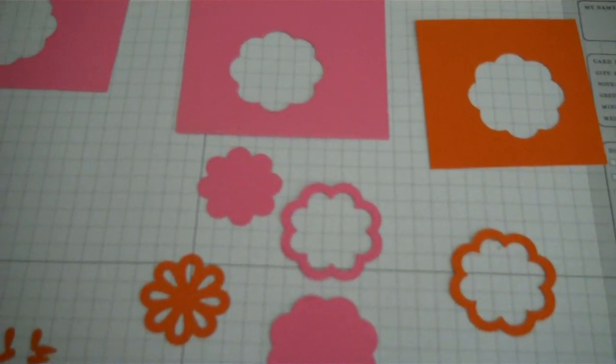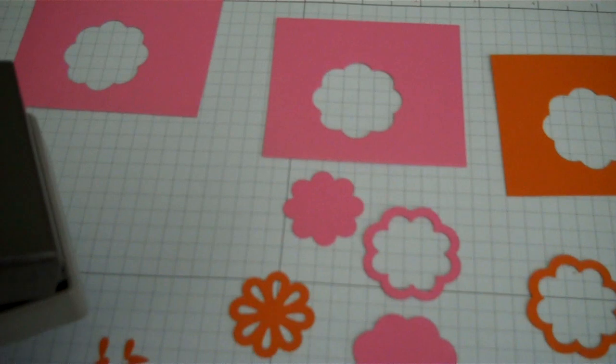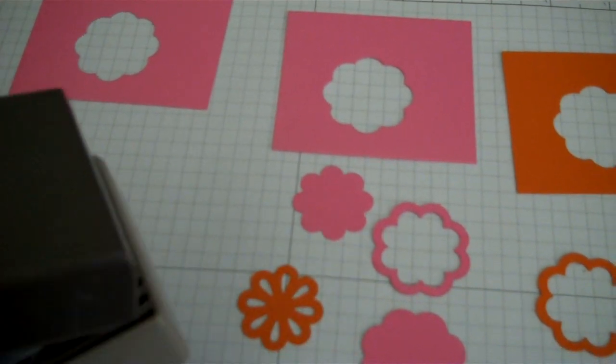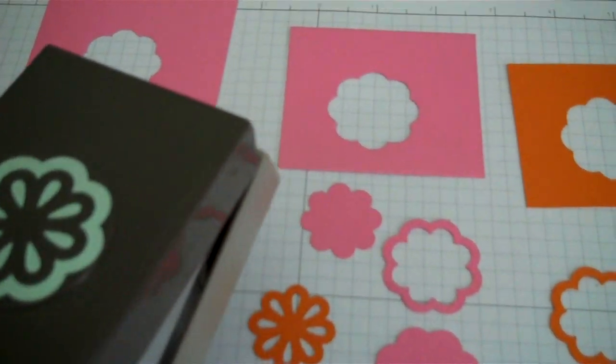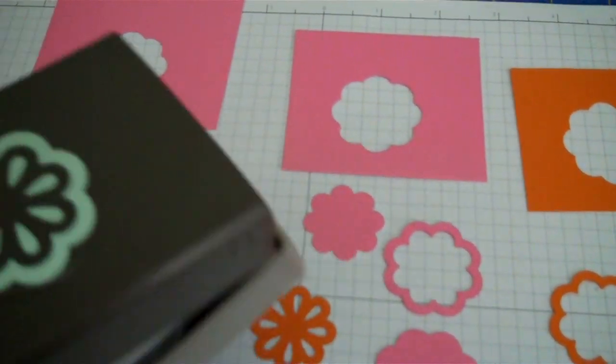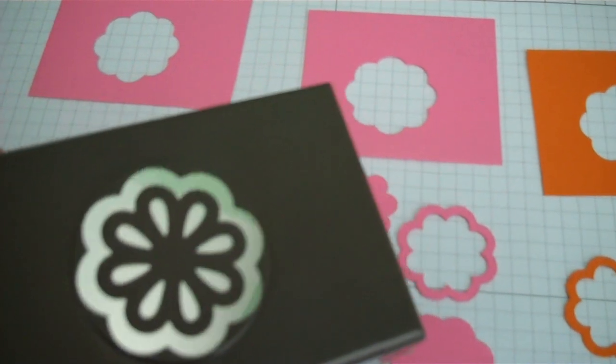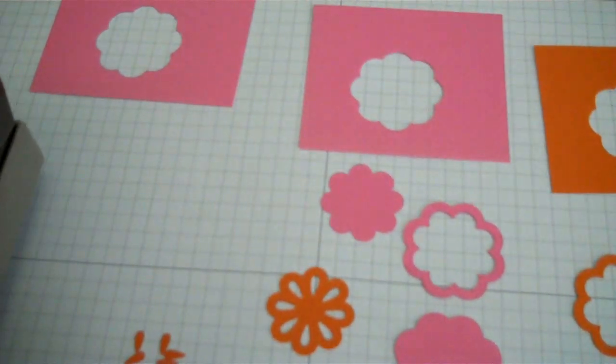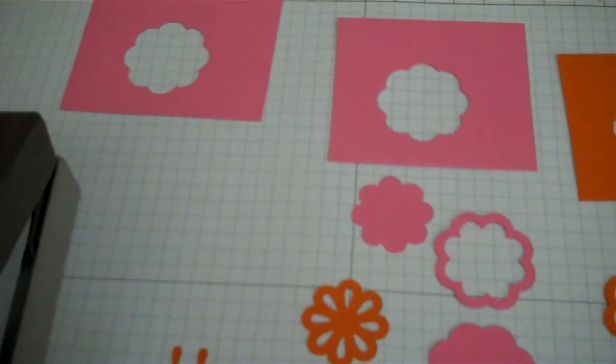So I hope you found this video helpful on how to use the triple layer Blossom Bouquet Punch. Thanks so much for stopping by. Happy scrapping and have a great day. Bye!